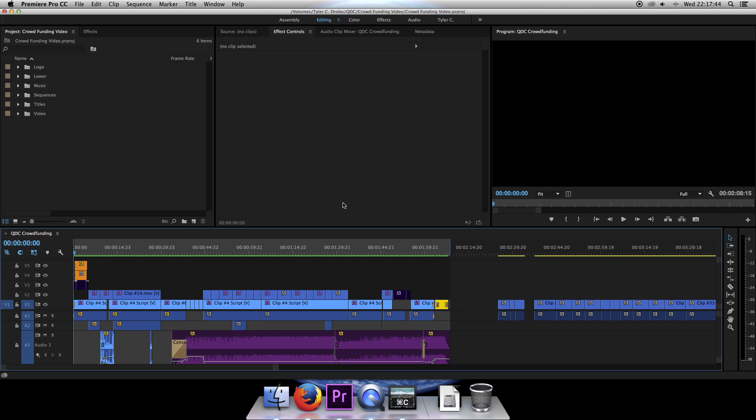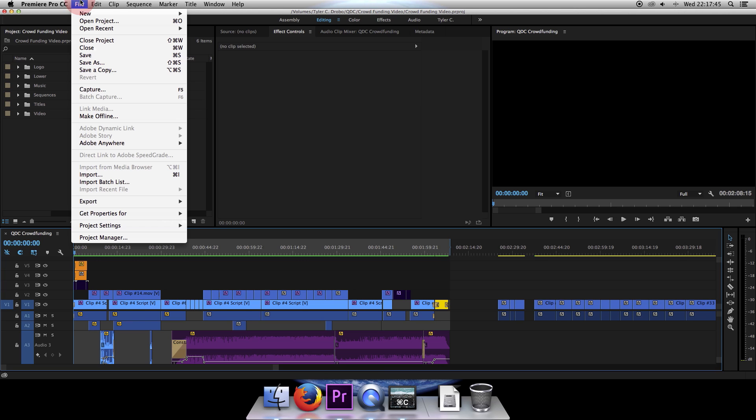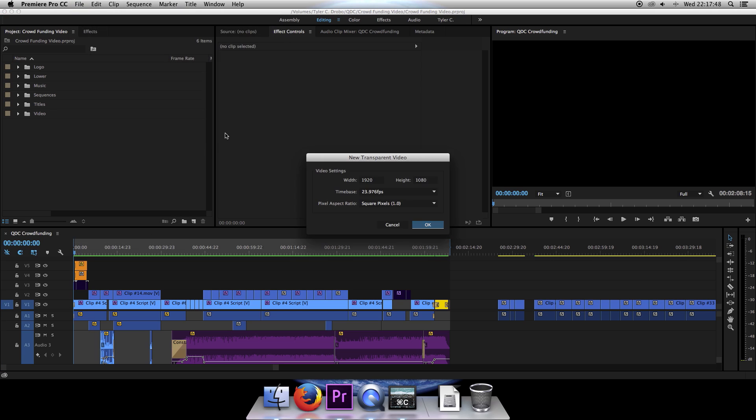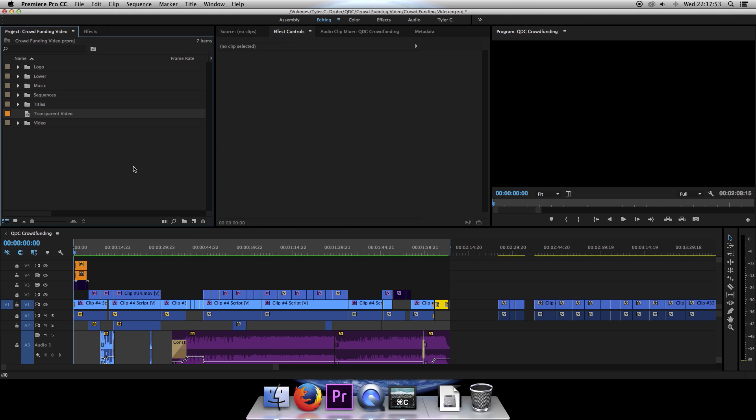But let's jump right into it. All you want to do is click on File, click on New, and then click on Transparent Video. These settings should be the same as your timeline, so make sure those match. Click on OK. That will add transparent video to your project panel.